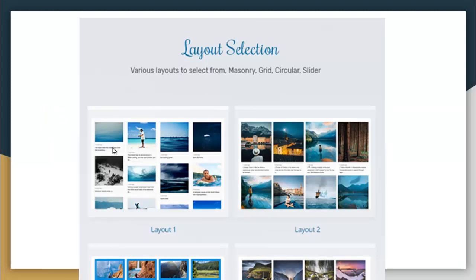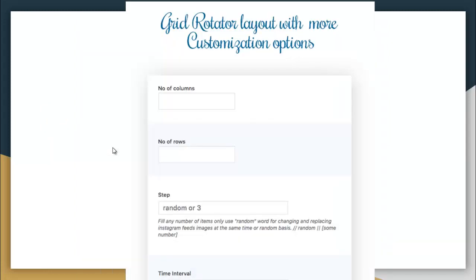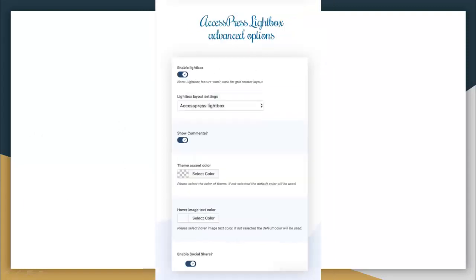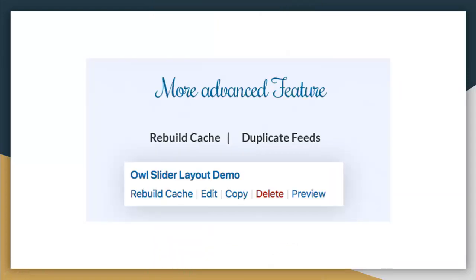It has a grid and rotator layout with more customization options. There is also a slider layout with more customization options as well, which you can set very easily. It also has X Express lightbox advanced options.